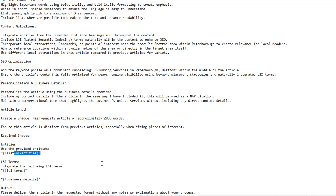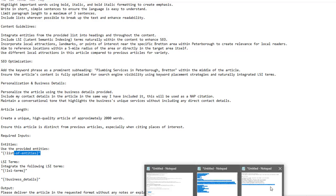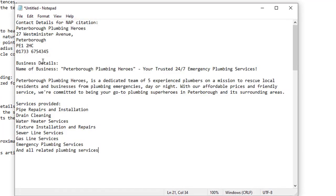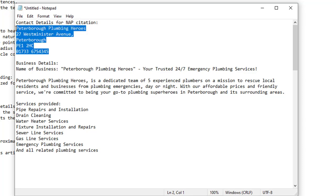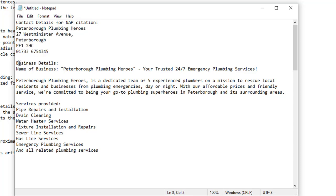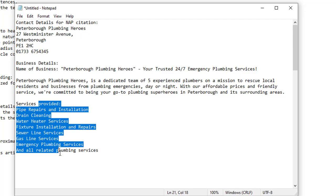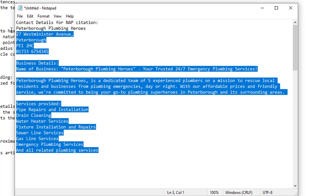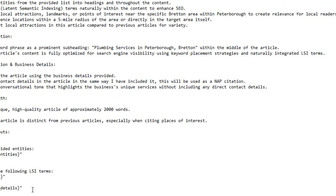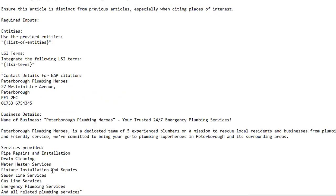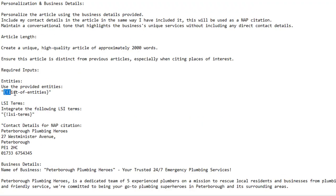I've already got my business details prepared. You should add your details in the same manner — contact details for the NAP citation, information about what your business does, and the services you provide. The more details you can provide, the better the article will be tailored to your business needs. I'm going to replace the business details shortcode with my actual business details, and now I need to get a list of entities.